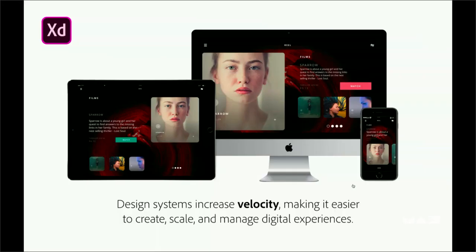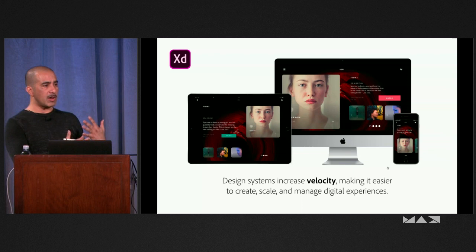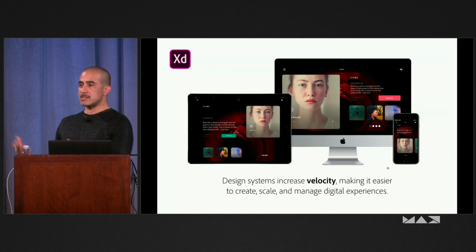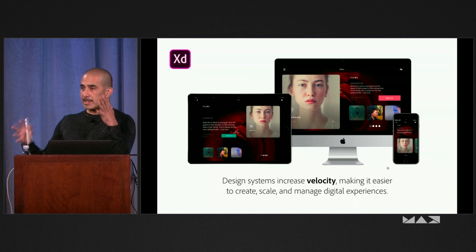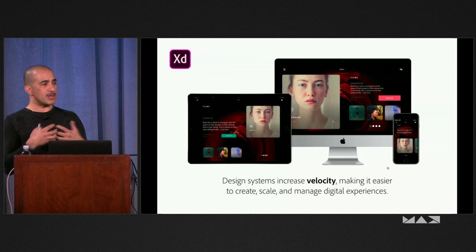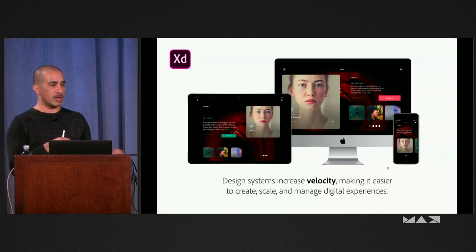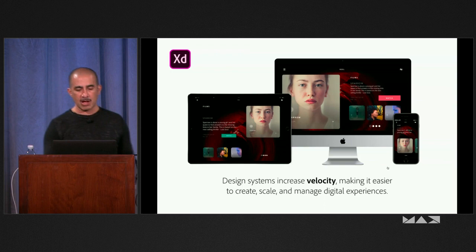Nobody really went to design school specifically to build a design system. Design systems have evolved as a byproduct of a need to scale the kinds of experiences we're building for our customers. Said differently, it helps us create, scale, manage, and keep all of these different experiences — across designers, teams, and properties — consistent, so our customers don't see the seams between our organizations and feel at home in our brand.